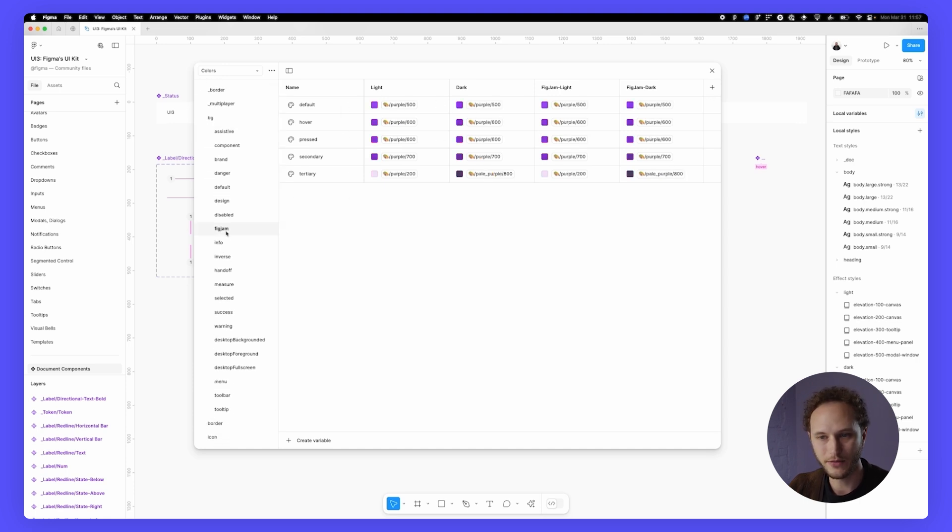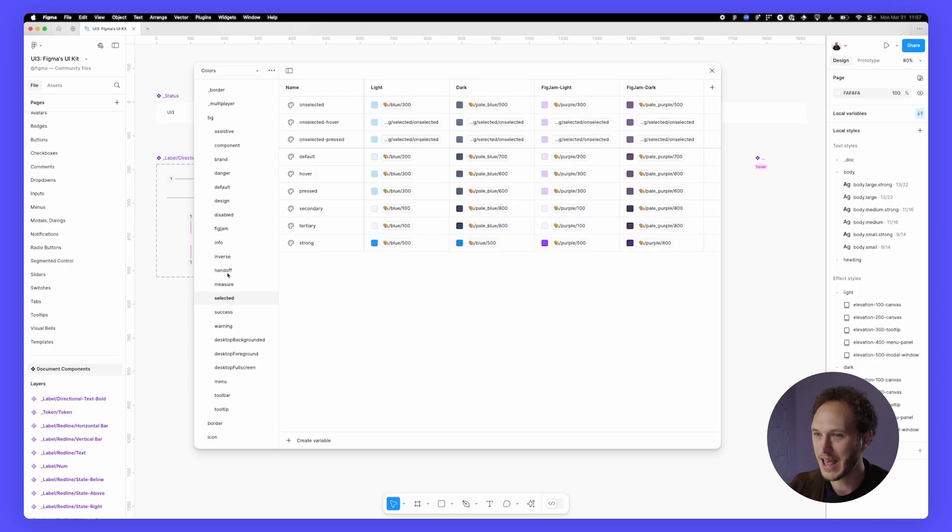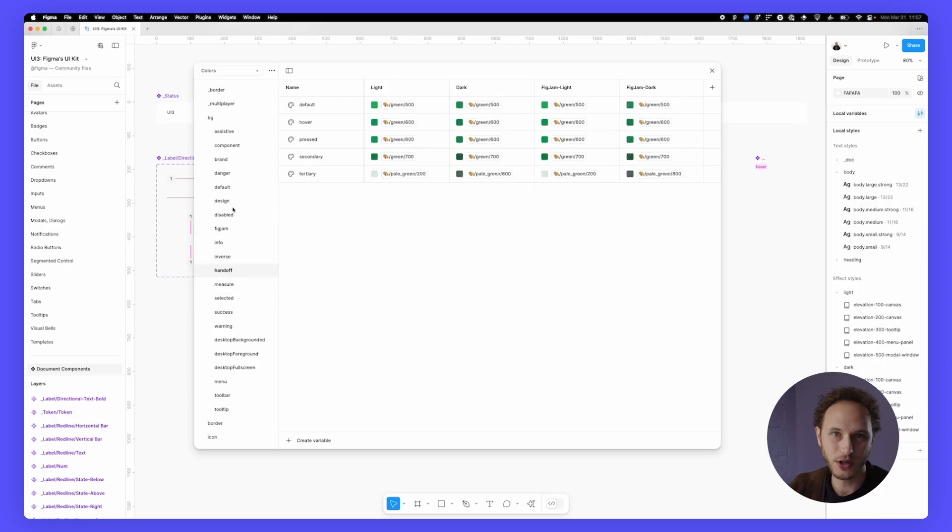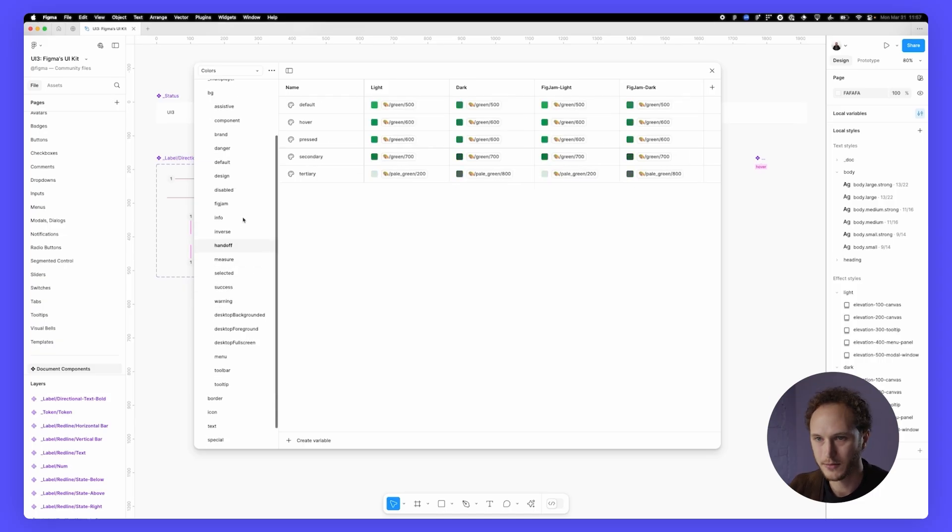We have the same for FigJam, measure, selected, handoff, all the different categories that you might expect from the Figma interface. That's the variables. That's the collections. That's UI3.